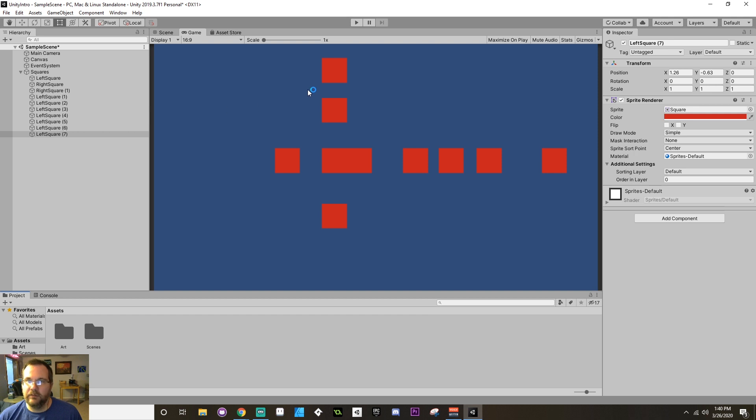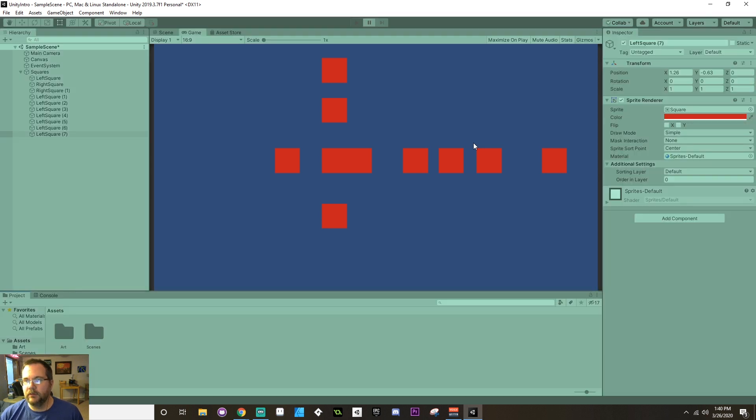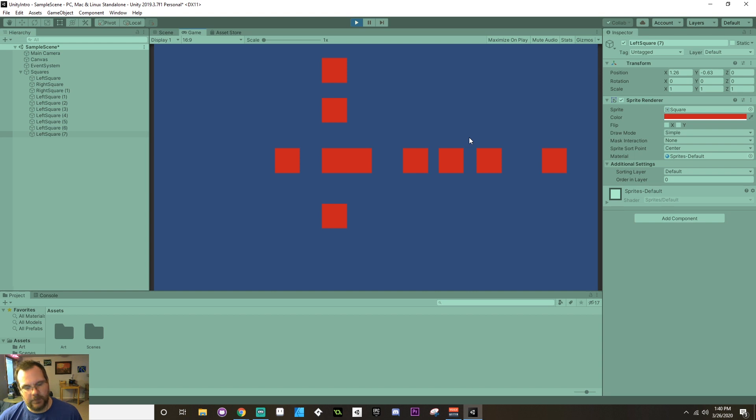And next is, if you want to enter or exit play mode without having to reach up to that play button, if you hit Control-P, that will automatically enter or exit you from play mode.